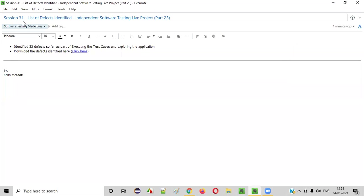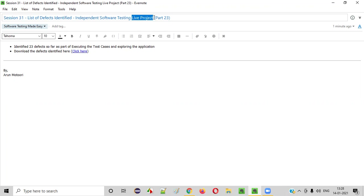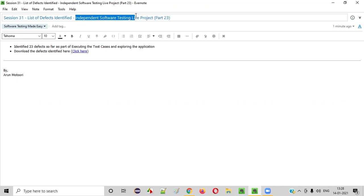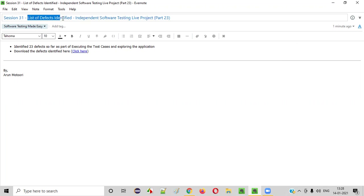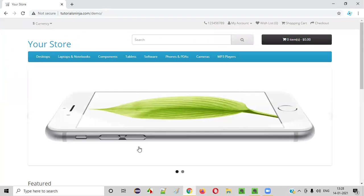Hello, everyone. Welcome to session 31 of the Software Testing Made Easy course. In this session, we are going to continue with the live project — that is part 23 of the independent software testing live project — where I'm going to show you the list of defects that were identified while testing this live project, which is a real project.